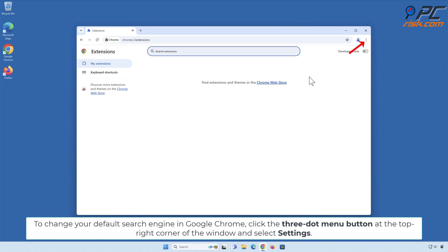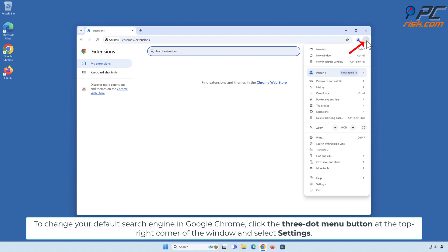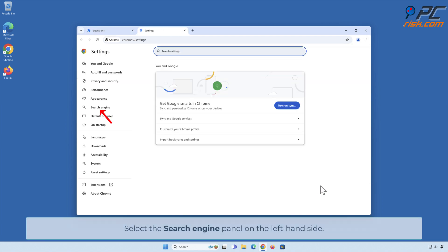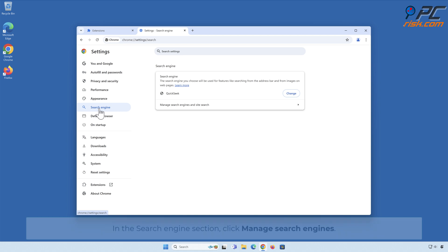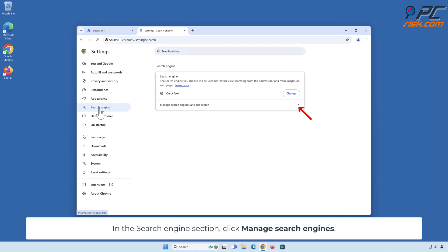To change your default search engine in Google Chrome, click the three-dot menu button at the top-right corner of the window and select Settings. Select the Search Engine panel on the left-hand side. In the Search Engine section, click Manage Search Engines.